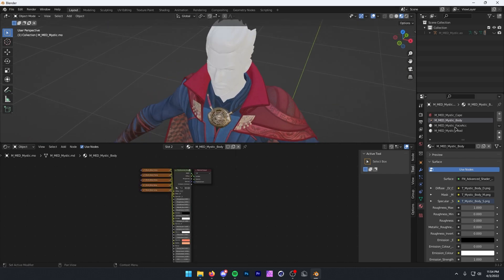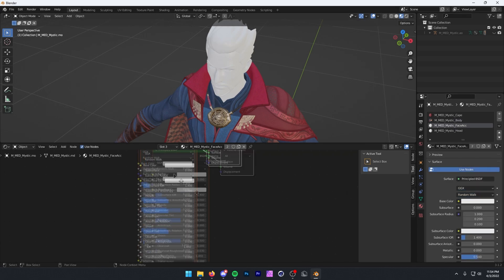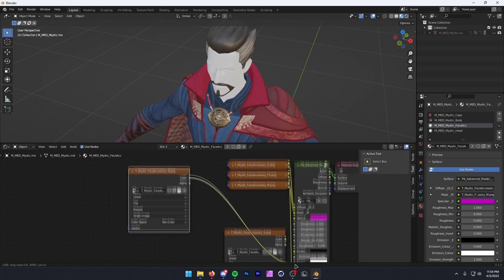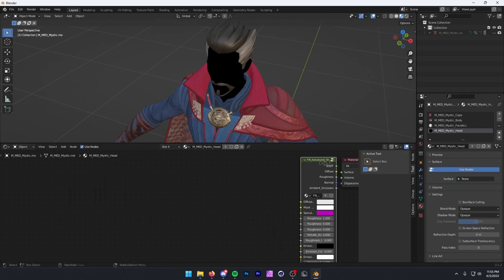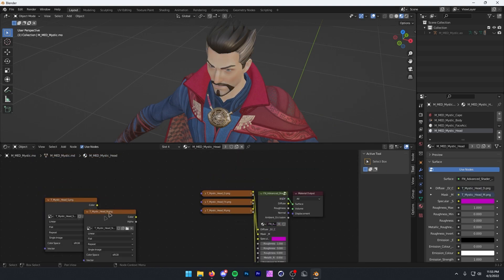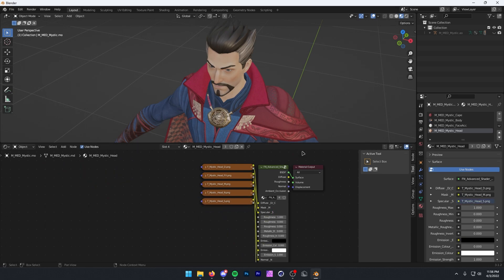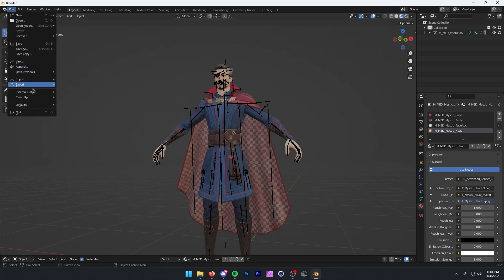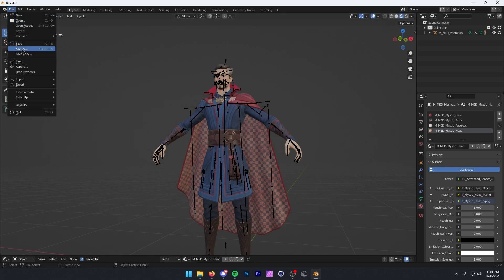Next I'm going to do the face accessory and head — I'm going to speed these parts up because you don't need to see these again. The last thing you want to do, if you're planning on saving this and reusing this model, is go to File > External Data > Automatically Pack Resources. Then go back to File > Save As and save it as whatever you want to call it.